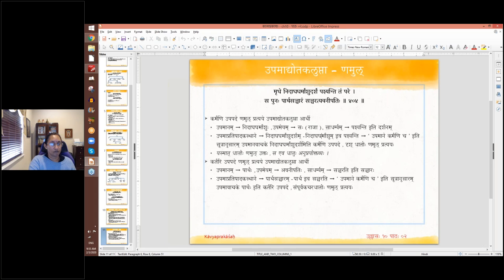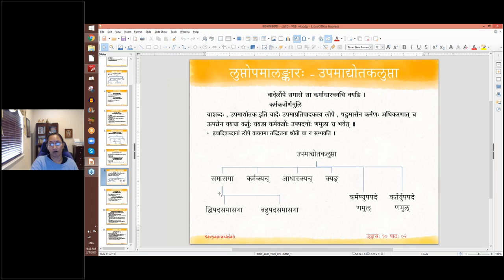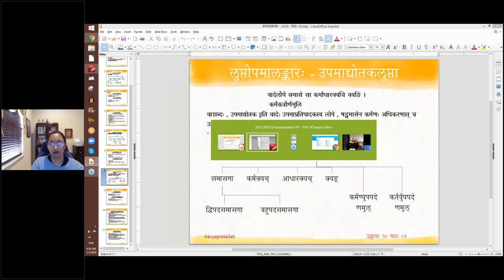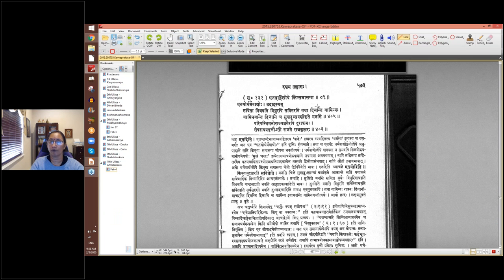For Kartari Namul: Sah Avanipati Partha Sancharam Sancharati — that king roams around like Arjuna. Partha is the Kartri Upamanam in the first case. By adding Namul Pratyam to the Chari Dhatu, you get the Samastha Padam Partha Sancharam, meaning similar to the movement of Arjuna. With this, the section on Upama Dhyotaka Lupta covering all six varieties — Samasaka, Karma Kyach, Adhara Kyach, Kyang, Karma Namul, Kartari Namul — is complete. Next class will cover when two or three elements are absent.